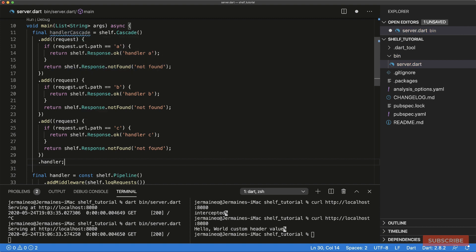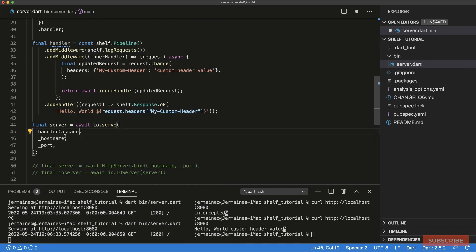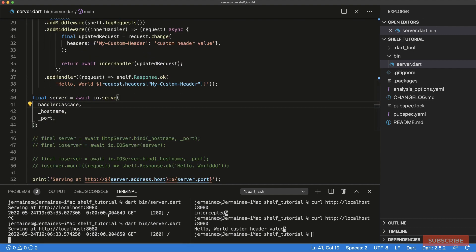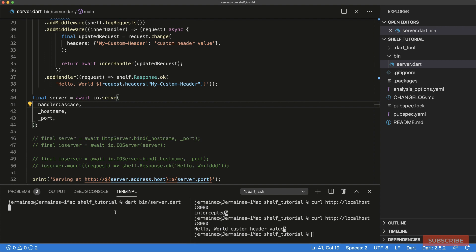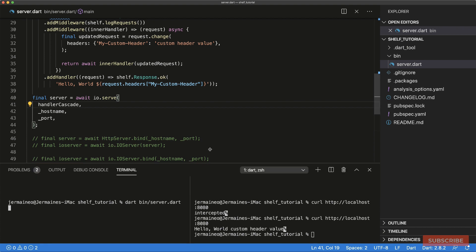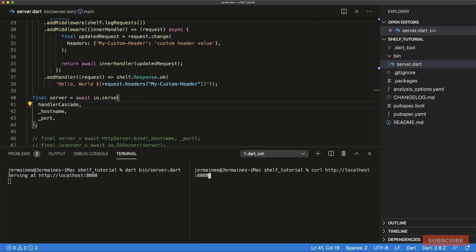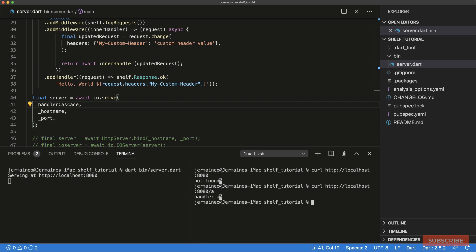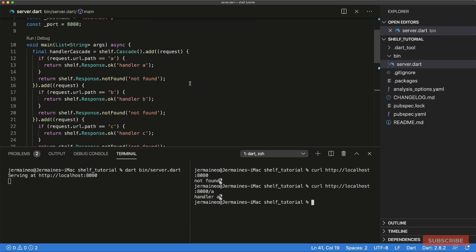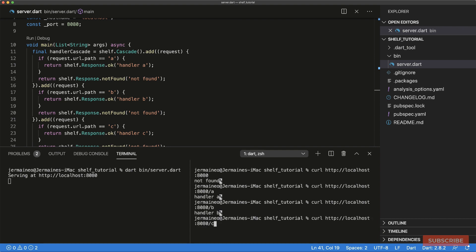To use this handler cascade, we just pass it into our serve function. Running the server and visiting localhost:8080 gives 'not found'. Visiting '/a' gives 'Handler A', '/b' gives 'Handler B', and '/c' gives 'Handler C'.